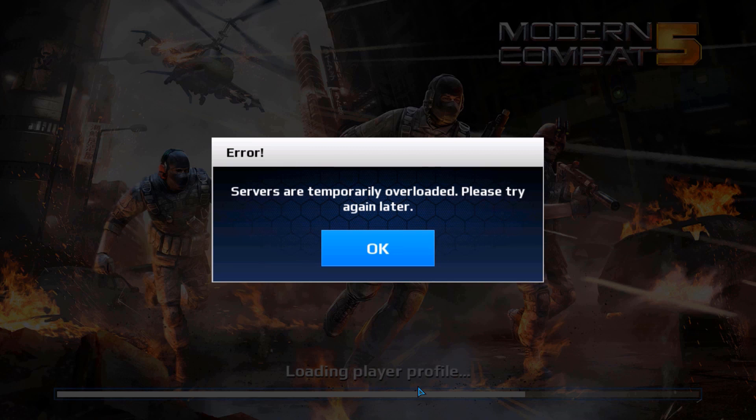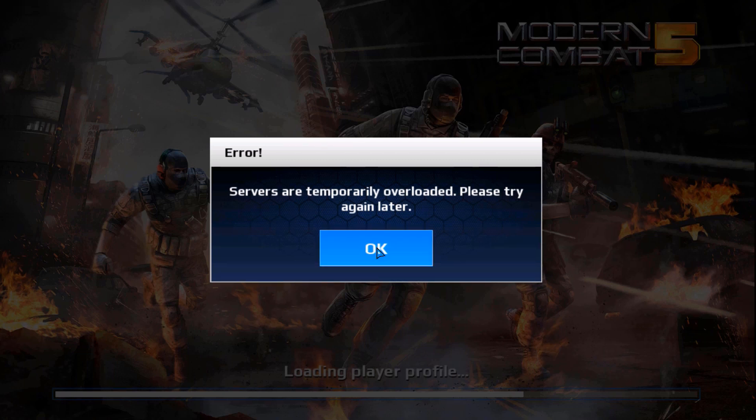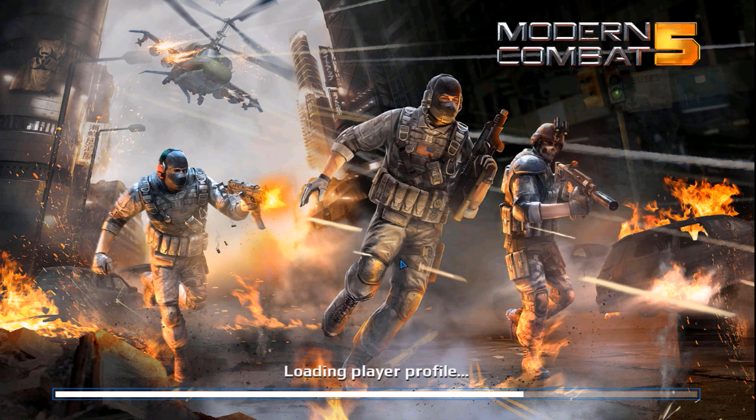I'm going to show you various methods to try to fix this problem. After following each method, try to open Modern Combat 5 and see if it works. If it doesn't work, then try the next method.